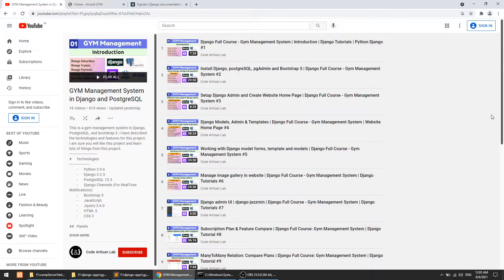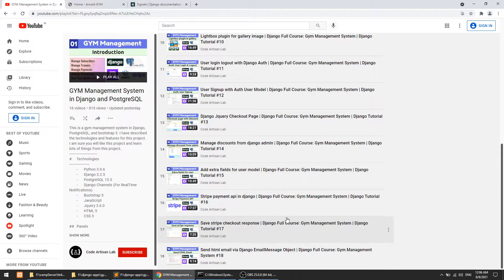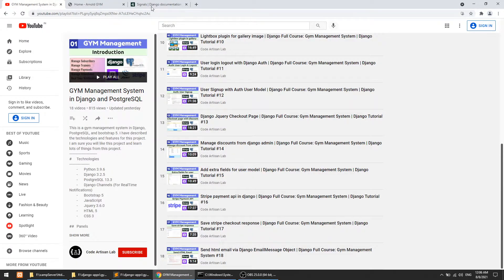At various points we can send signals — like whenever we create a model instance, whenever we save data in the model, or whenever we delete data from the model. Today we will use the post_save point. Whenever we create a new user, whenever we sign up a new user, we will also save the subscriber. If you remember, we have created the subscription and subscriber model, so whenever we sign up, we will automatically send the signal to the subscriber and it will save the user instance in the subscriber model.